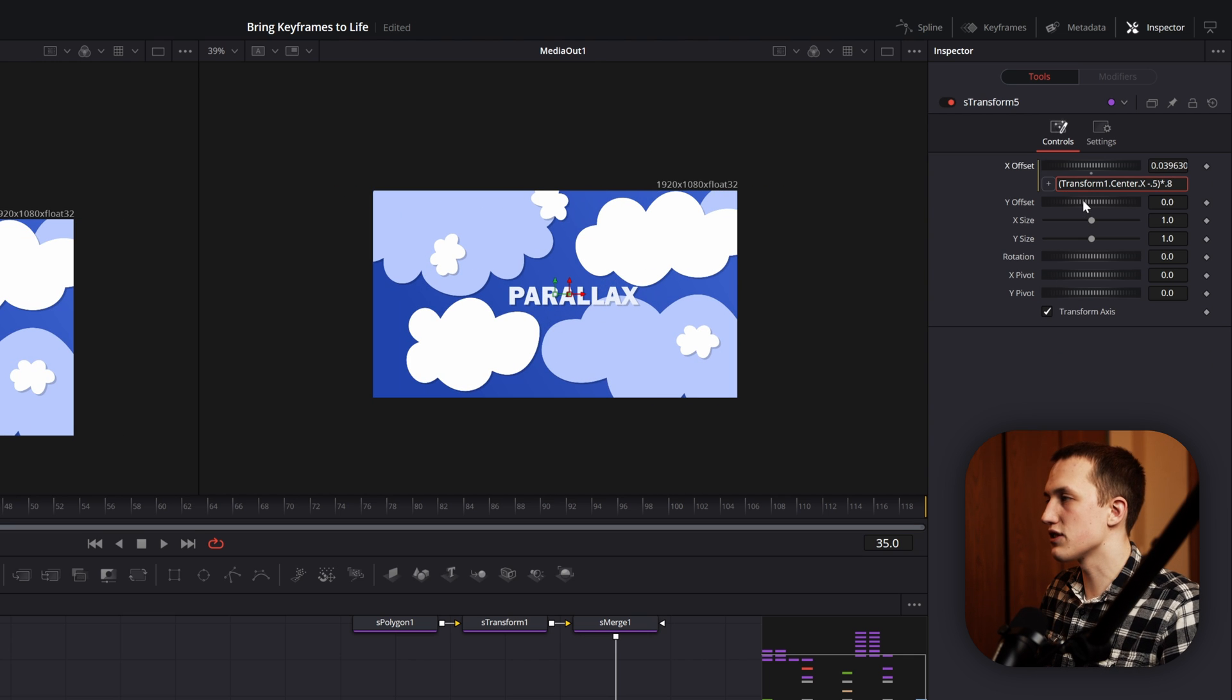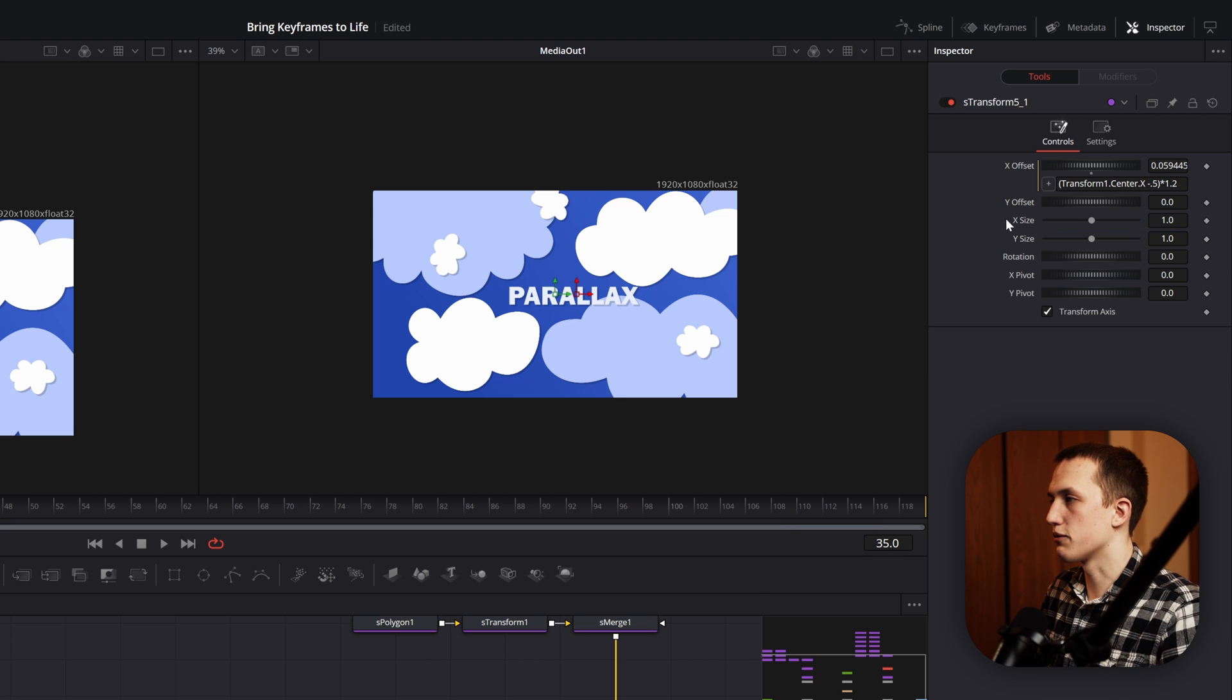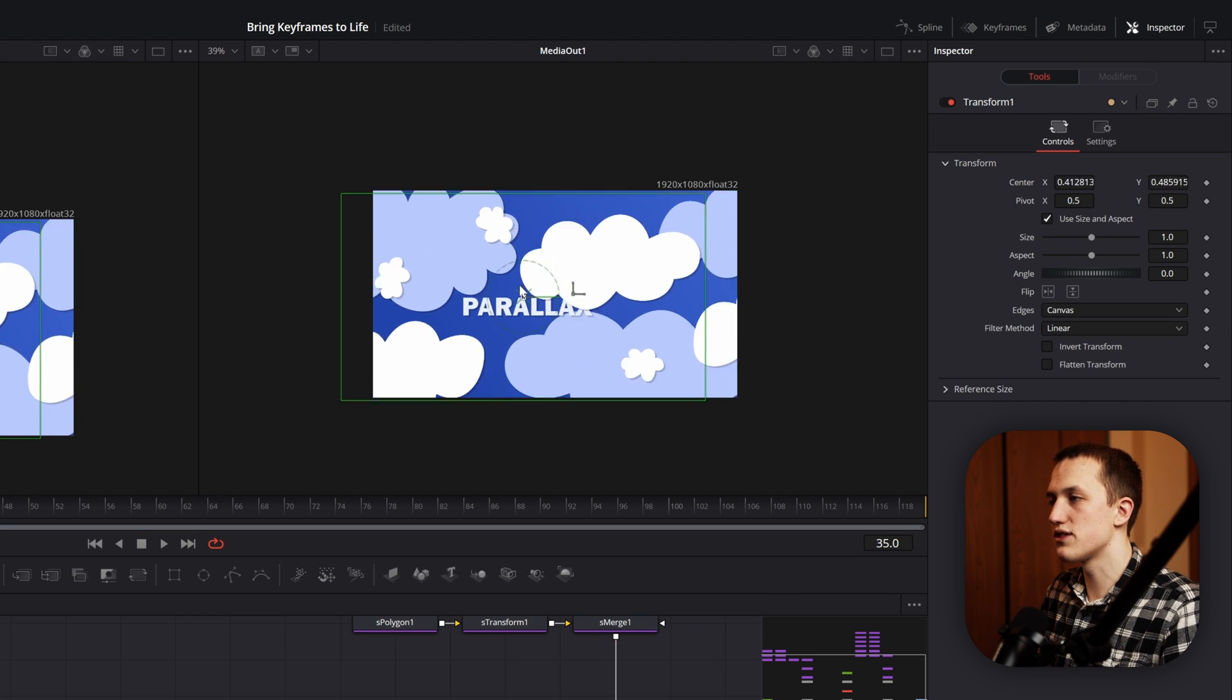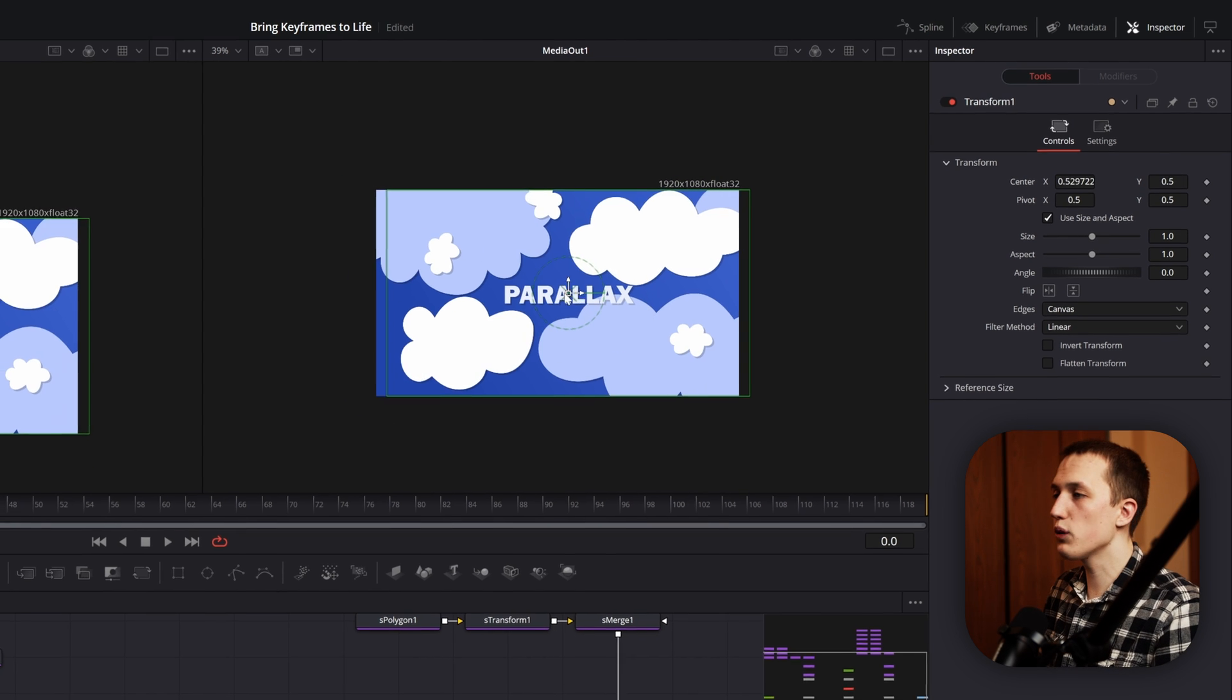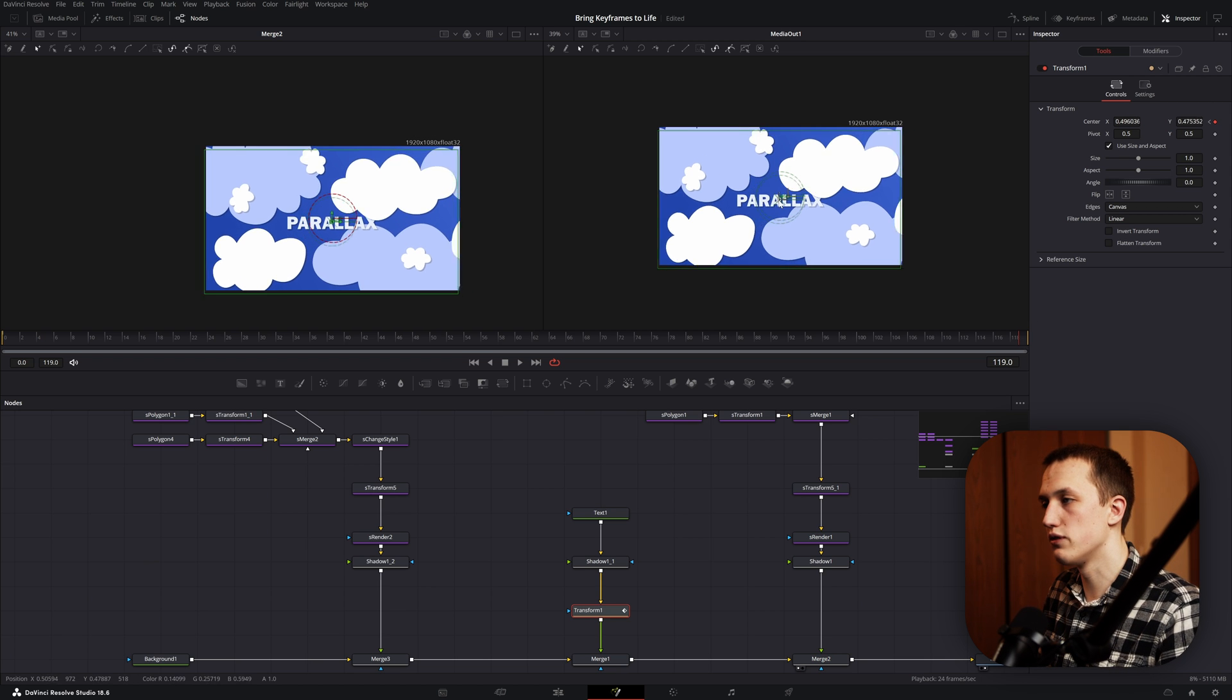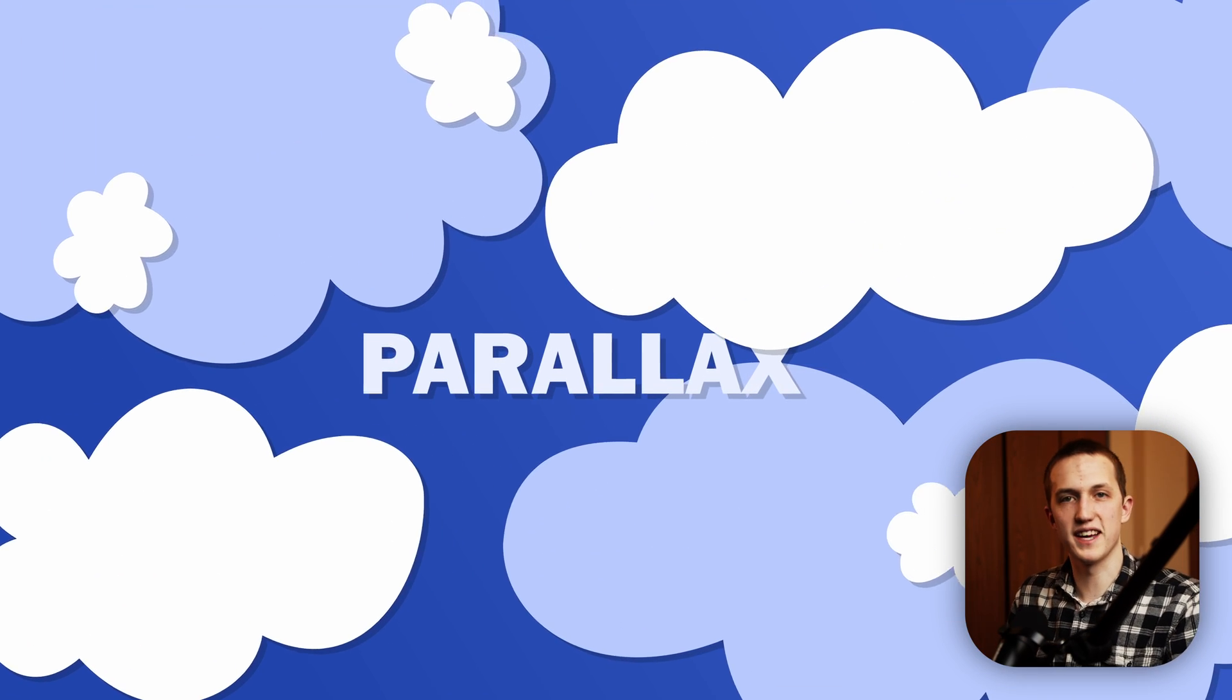As a bonus, we can copy this expression, right click on the Y offset, paste it in here, and then just change the center.x to center.y. Let's do that for the second one here. So copy it, right click on the control expression, and then change this to center.y. Now inside of this text transform, we can move this and it's going to have parallax in both the X and the Y axis. Now all we need to do is animate this one control. So let's start with the position right about there, add a keyframe, then move to the end of the composition and move this control off to the side. And now just like that, we have a really nice parallax animation.